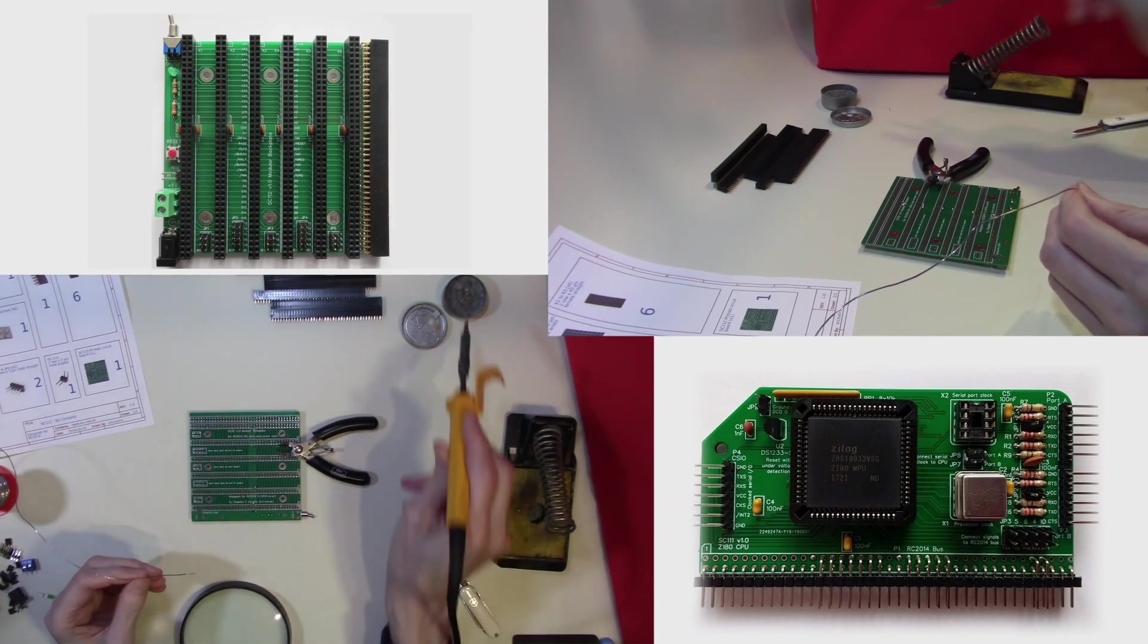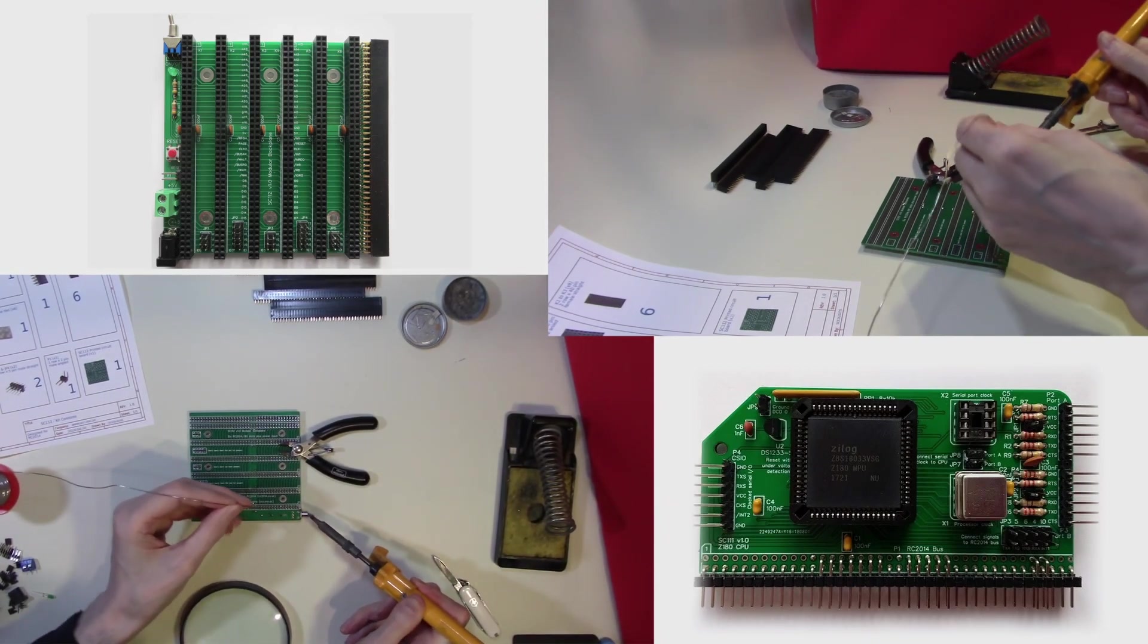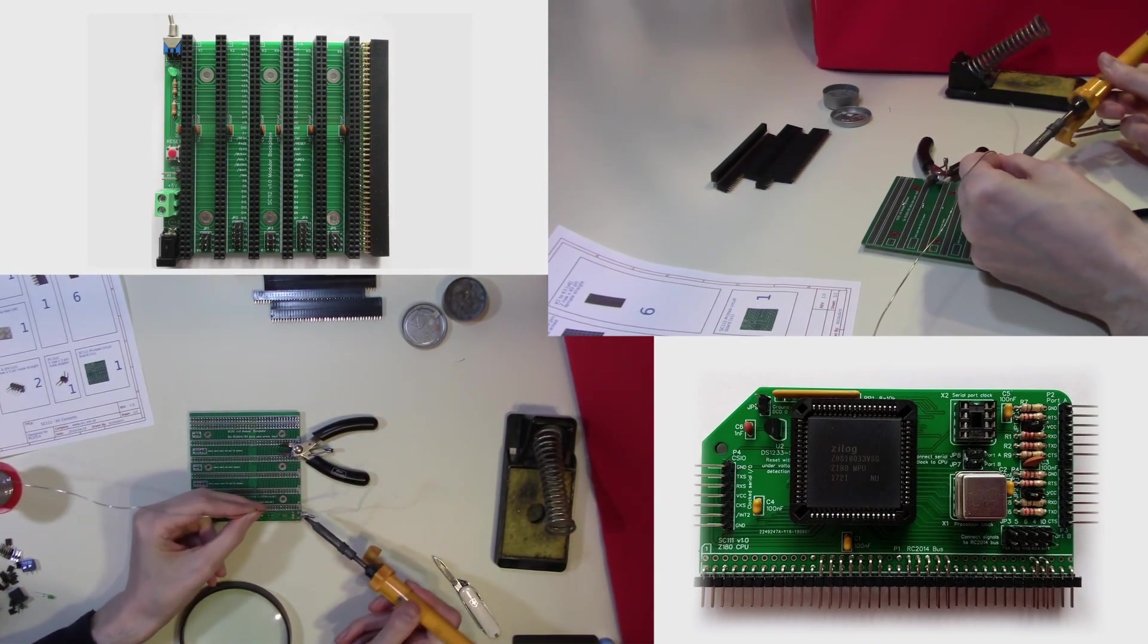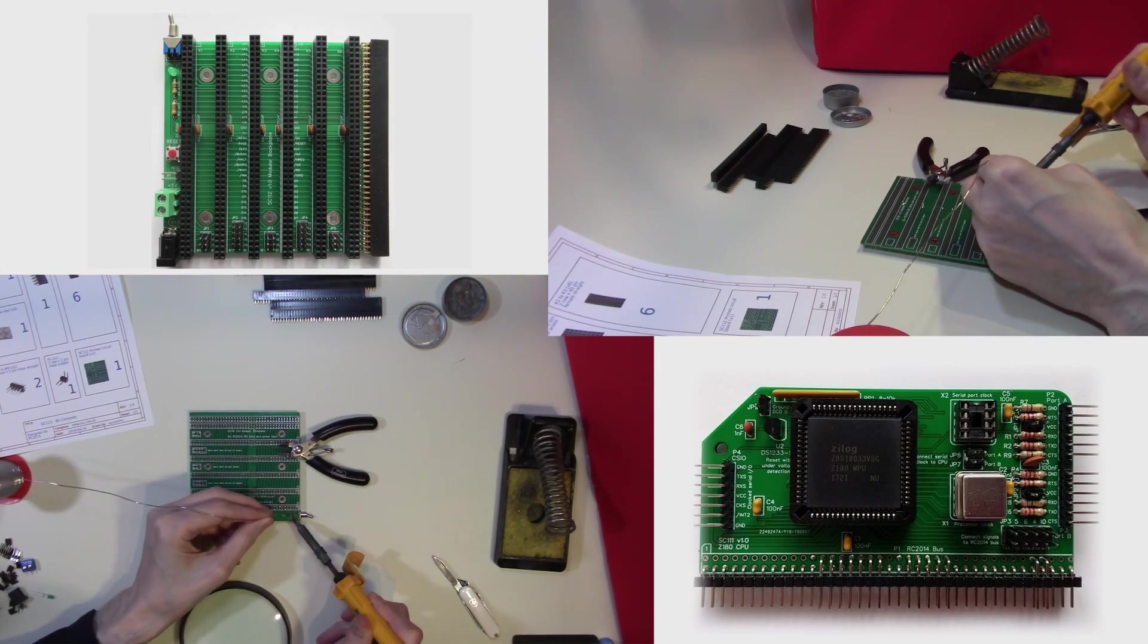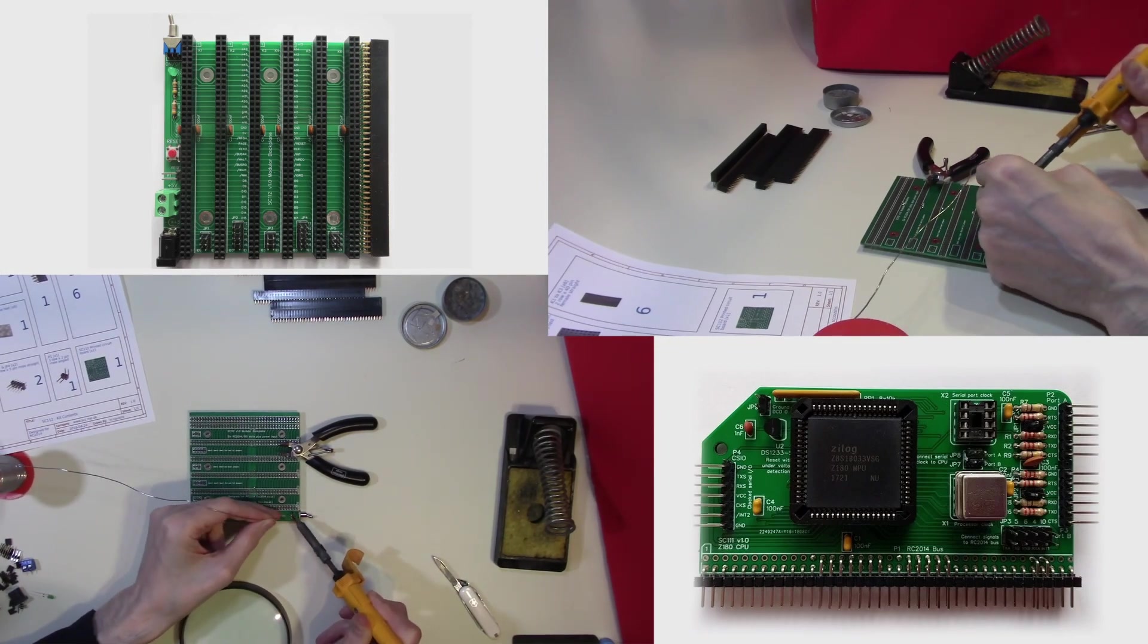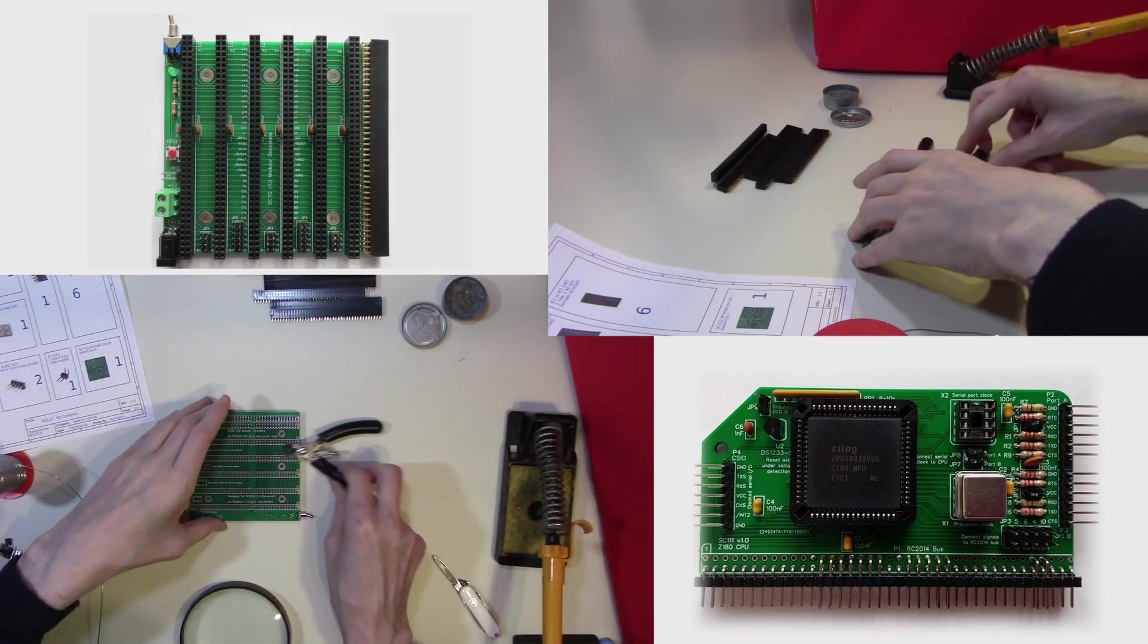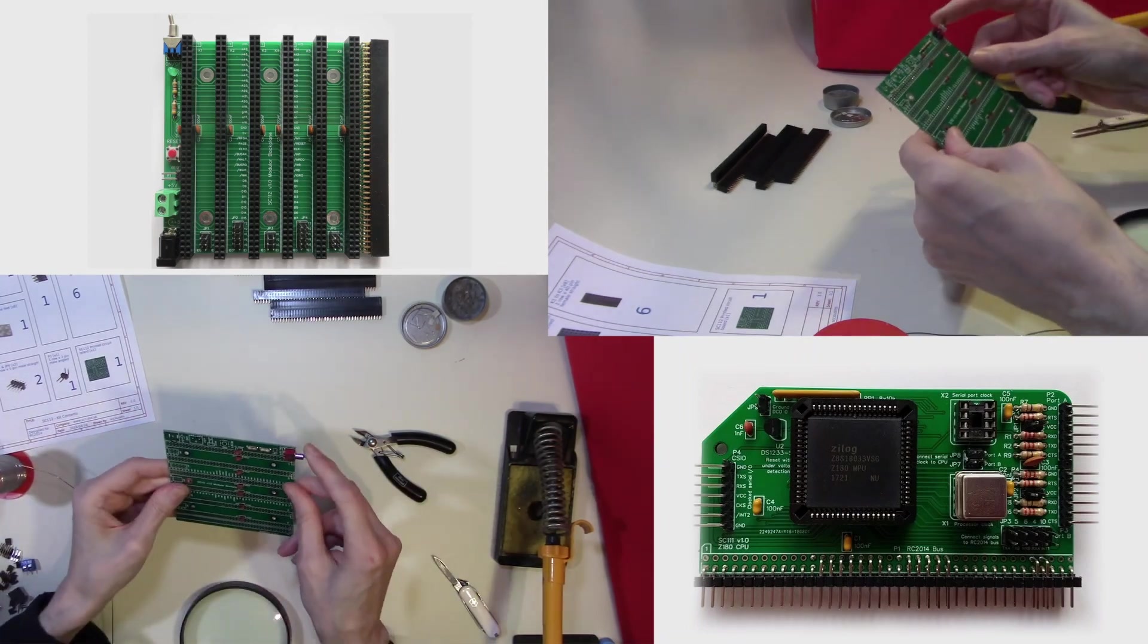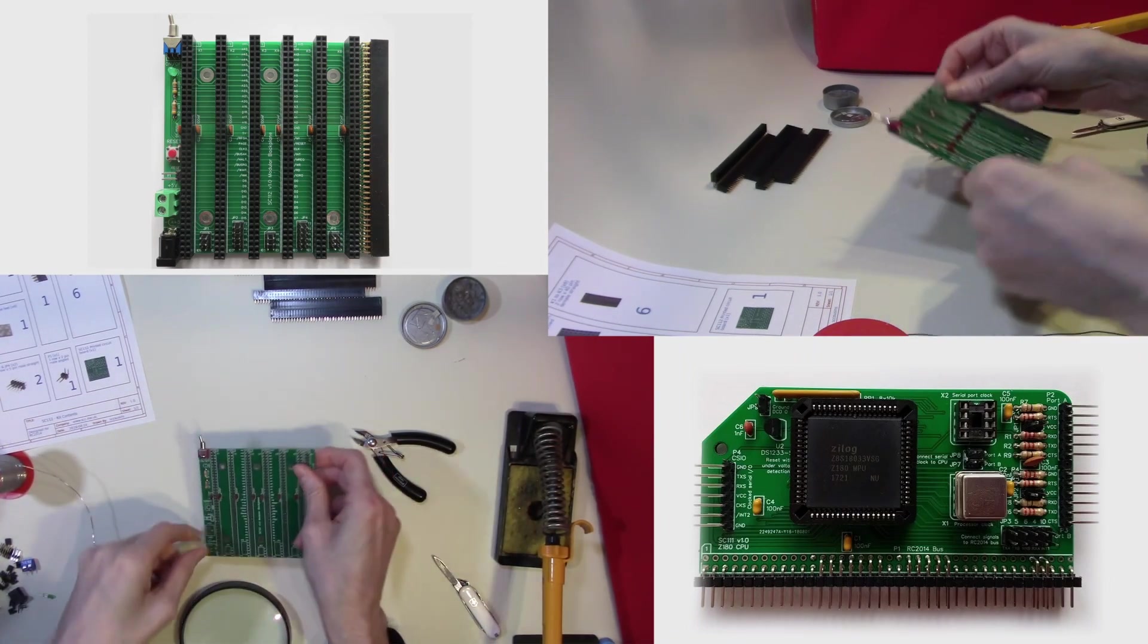We will place it flat to allow it to be soldered into place easily. And that is our on-off switch securely in place.